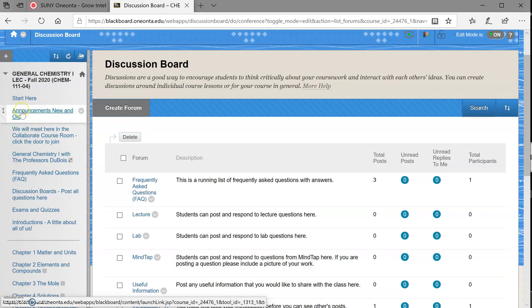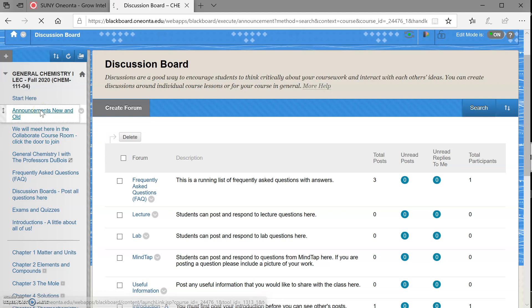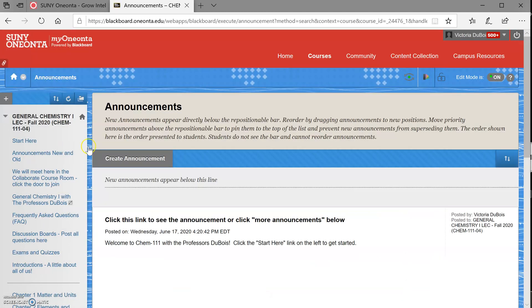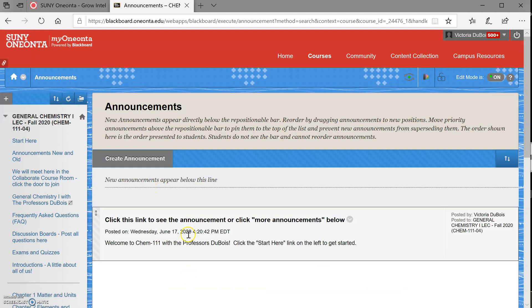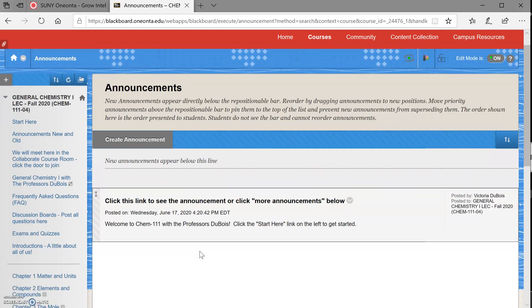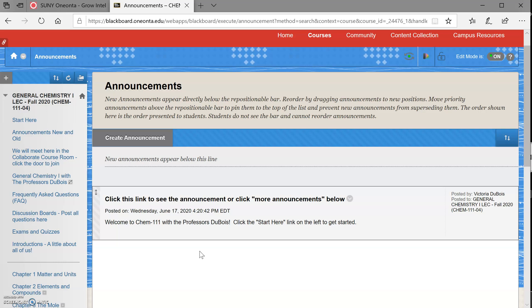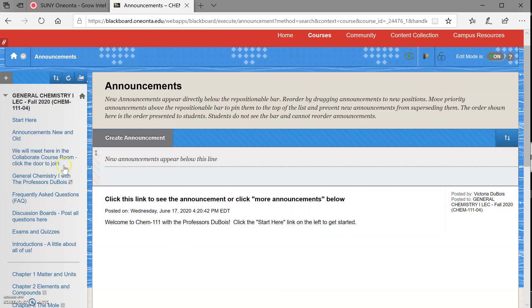If we have information that we want to tell you about, we're going to post an announcement. So you can get all of your announcements here. There's just really none. Just go to Start Here to get started is the only announcement right now. But as we go through, we'll have all kinds of different things that we will send you. It'll be in the announcement. So you'll always have it, but it'll also be emailed to you as well. So check your Oneonta email daily for information from us.